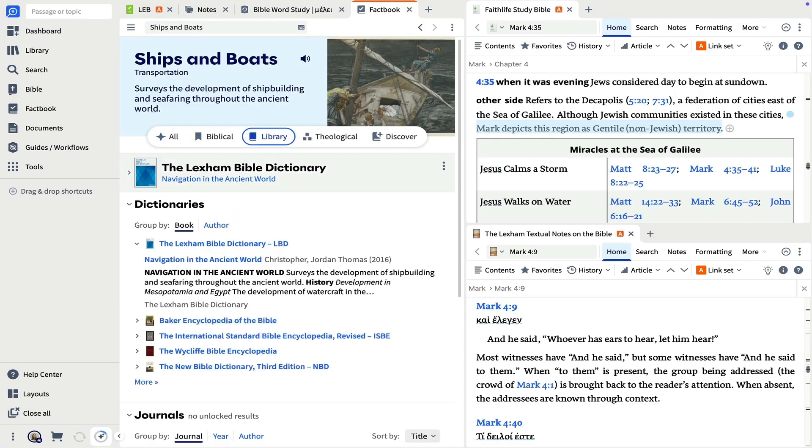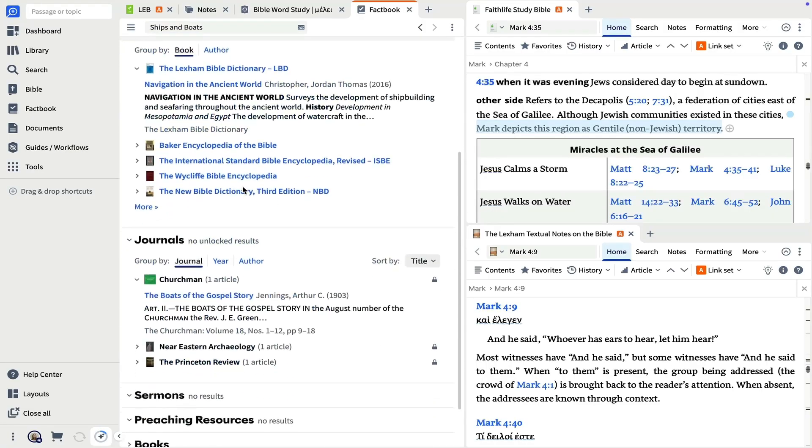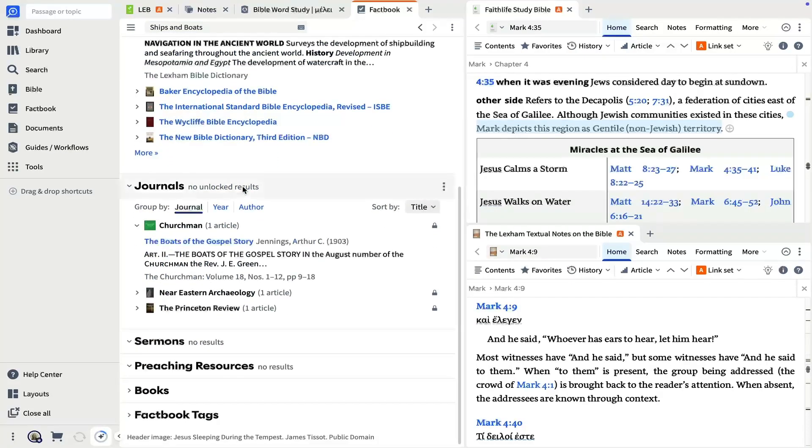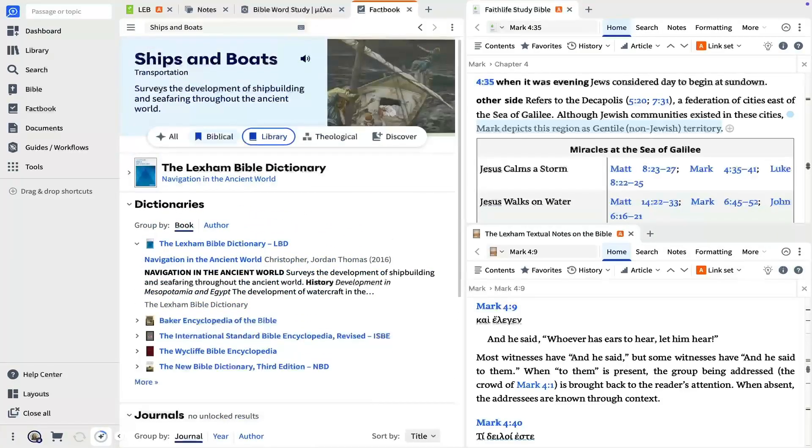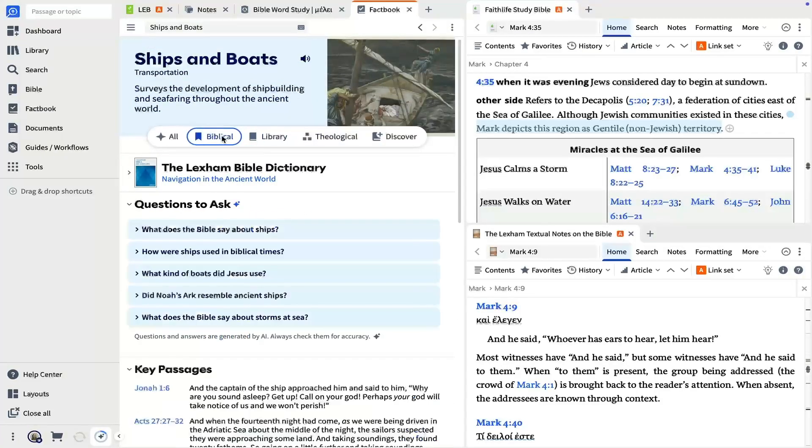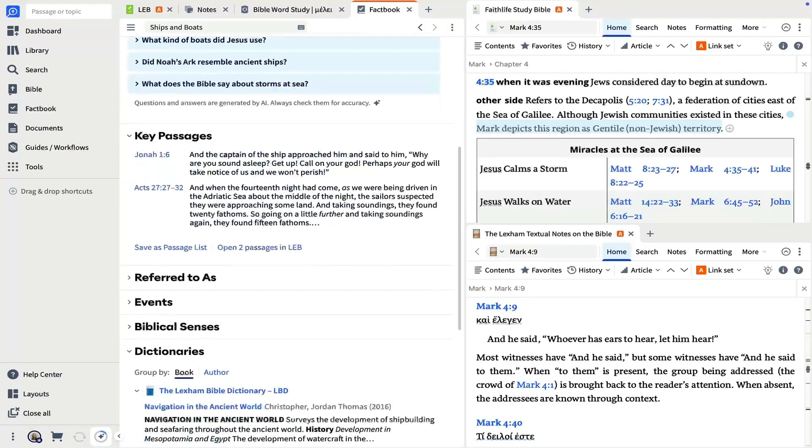For example, the library lens will mine all your resources for any related articles, while the biblical lens will prioritize biblical passages that mention your search term and suggest questions to help you dig deeper.